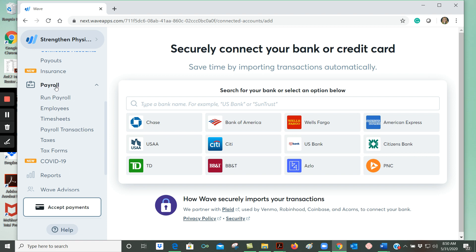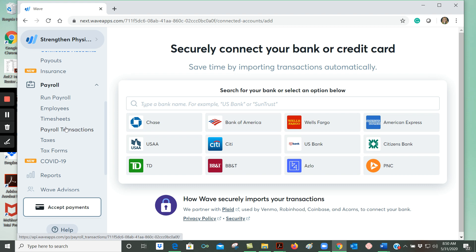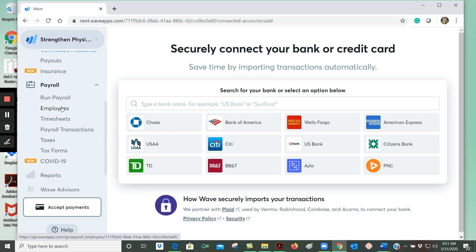Within the payroll menu, you'll see that WAVE does give you the capability of creating payroll within this program. This is a paid service, however, so WAVE is free except for the payroll function. And also, if you use WAVE to accept payments, there's a fee for that as well. So using the accounting features of WAVE, though, that's completely free.